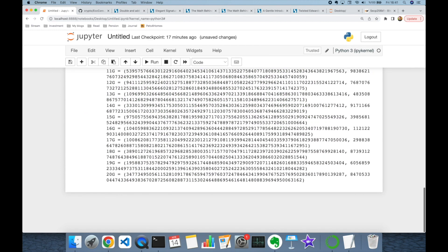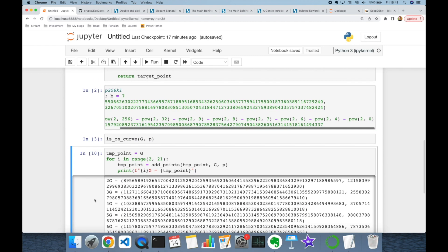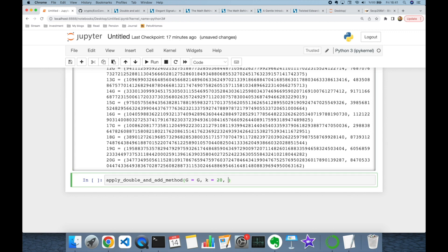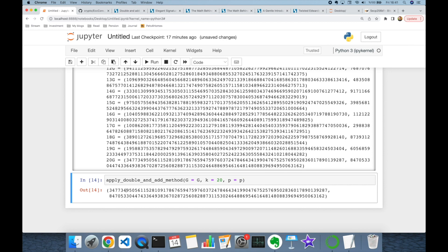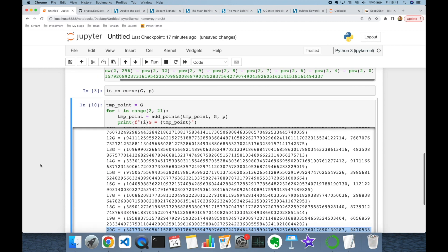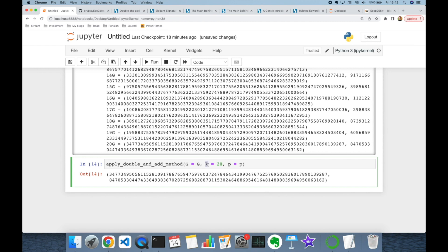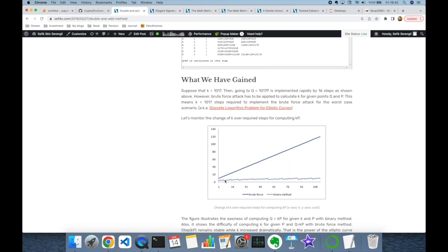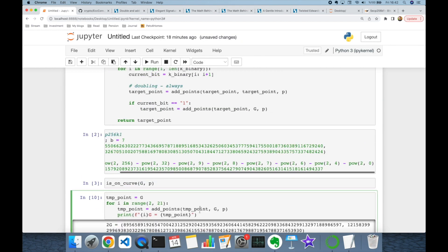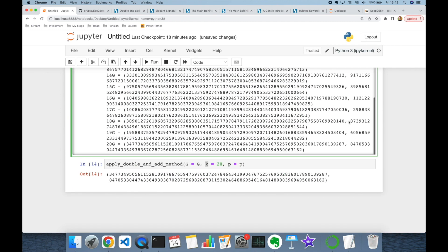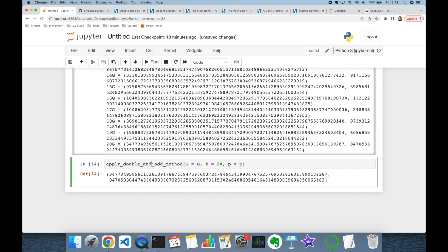Let's test the double-and-add method. Calling it with base point G, k=20, and modulo p gives us 20G — exactly the same value as from the for loop. No matter how large k is, double-and-add calculates k times G much faster than the one-by-one loop, as illustrated by the performance comparison between the two approaches.